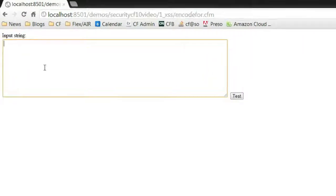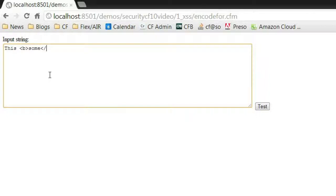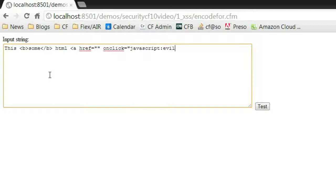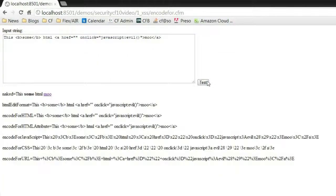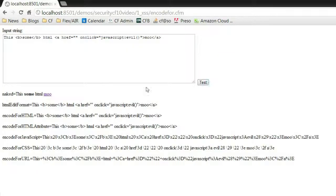And I'm going to say, this has some HTML. And I'll even do a link with an onclick doing something evil. In this case, the function evil, which won't probably do much. When I submit this, we have all of the different options being run. Normally, you wouldn't do that. You would just pick the best one for the job.